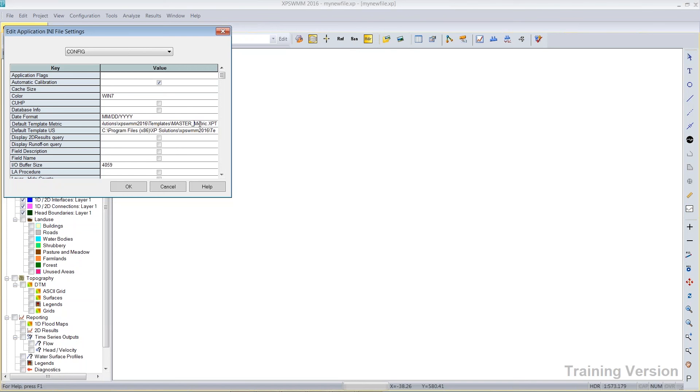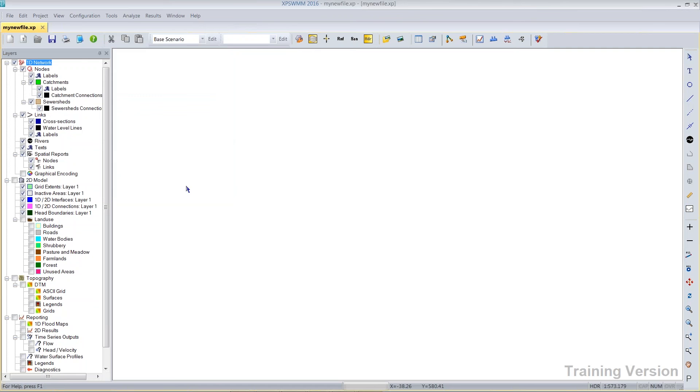Out of the box, we ship a metric template and a default US template. The template is somewhat complete. We did a little bit of work in 2016 in making several default land uses for 2D modeling as part of the default template.